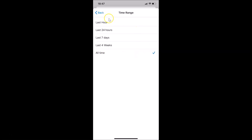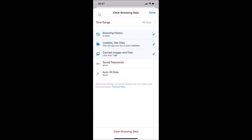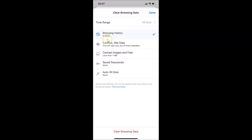Going back, you can see here we have Browsing History, Cookies and Site Data, and Cached Images and Files selected. I don't want to clear Cookies and Site Data, so let me tap on that to uncheck it. I also don't want to clear Cached Images and Files, so I'll uncheck that too. Now I only have Browsing History selected.